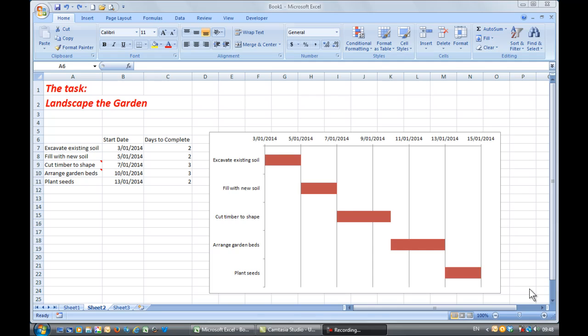Good morning, good afternoon or good evening, wherever you might be watching. One of the chart types that Excel doesn't offer is a Gantt chart.